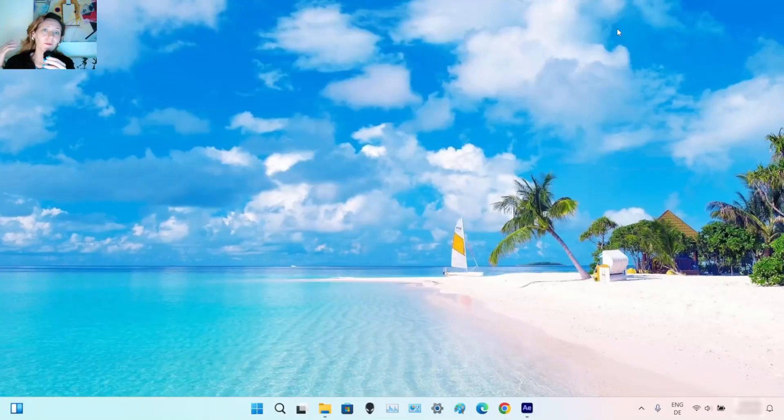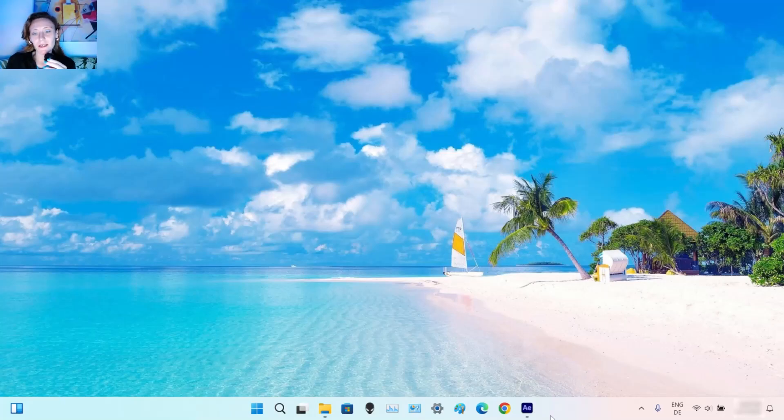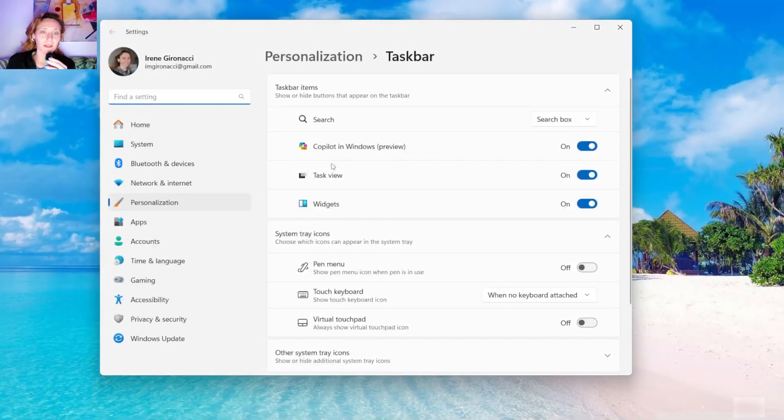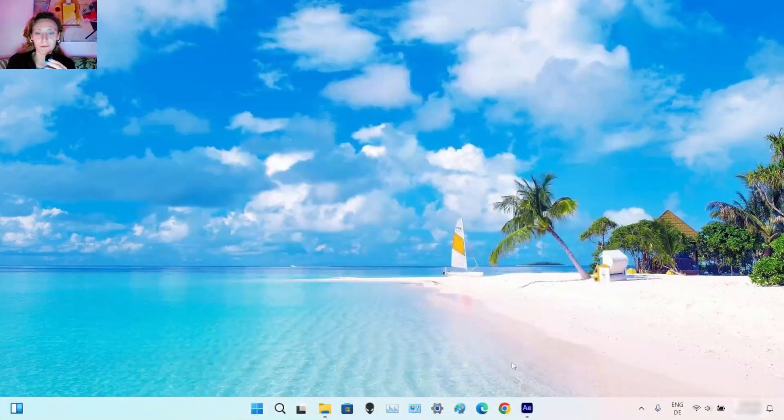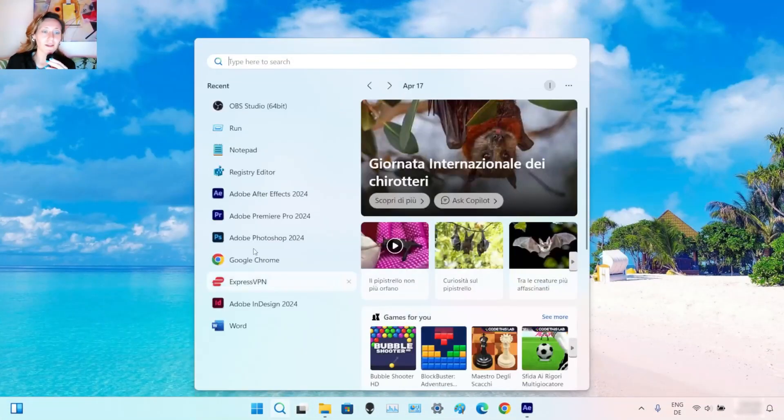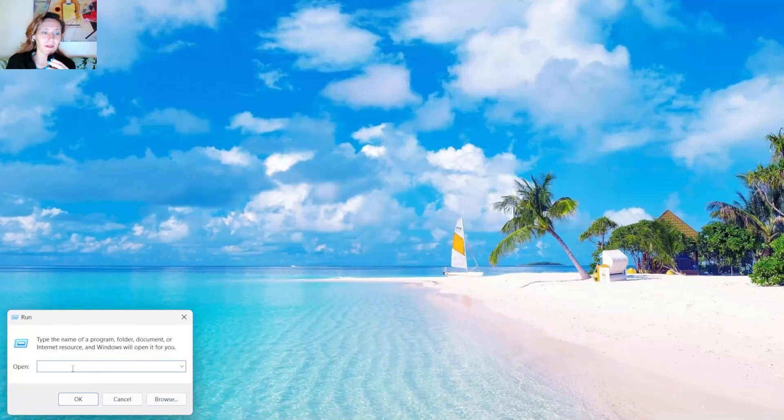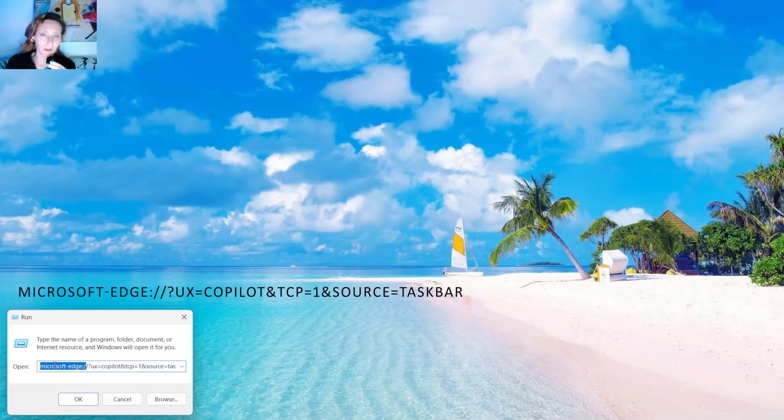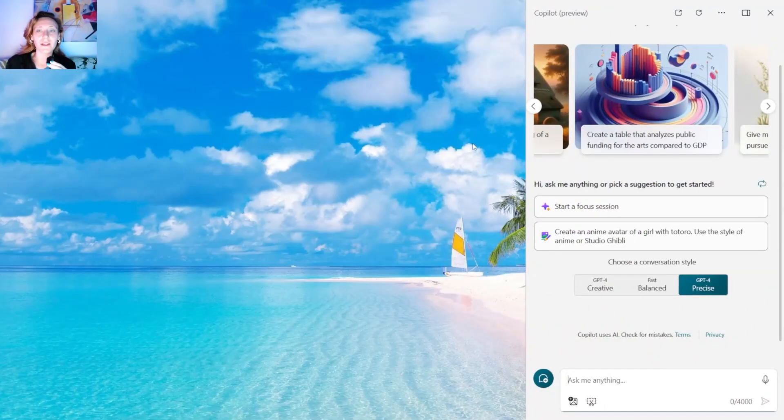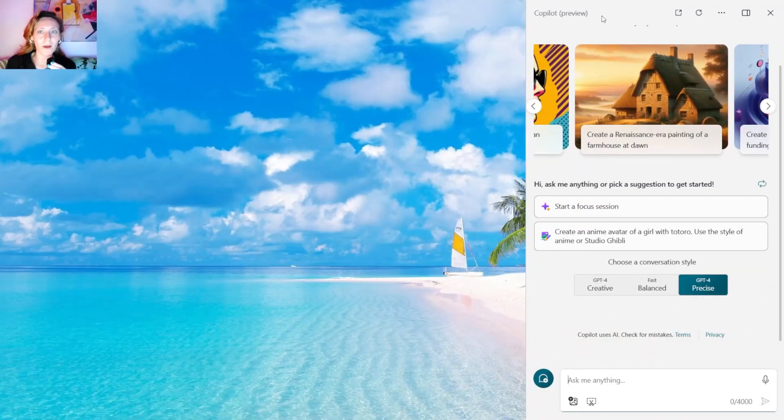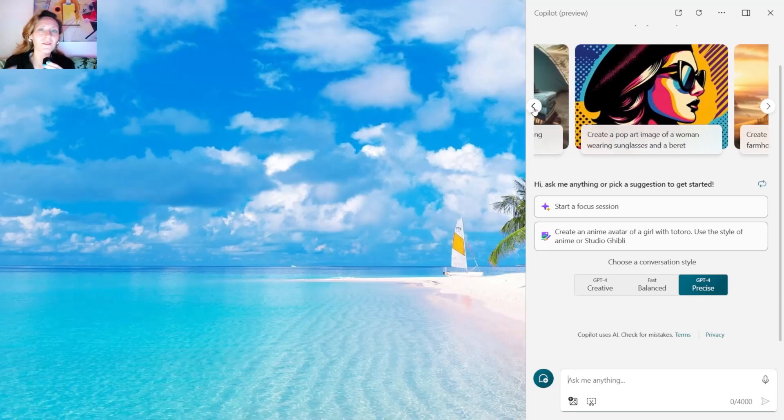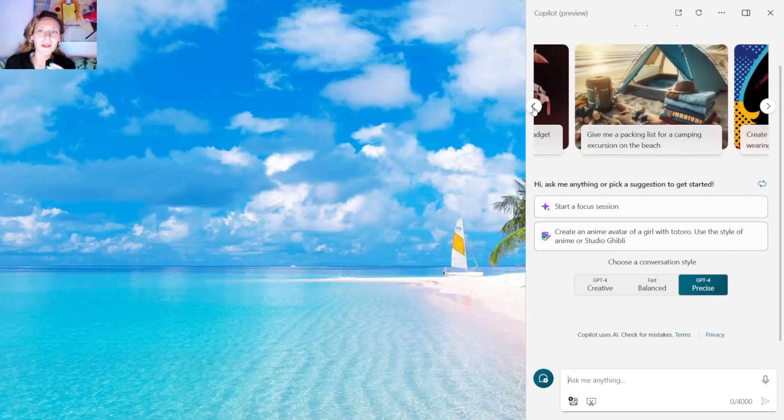So if you have the right Windows Update and you don't see Copilot in the taskbar settings here or in the taskbar, and if you run this command that you will find in the description of this video, if you run it and it doesn't open Copilot, the sidebar with Copilot, it means that something is going wrong. So you probably have Copilot but it doesn't show up.